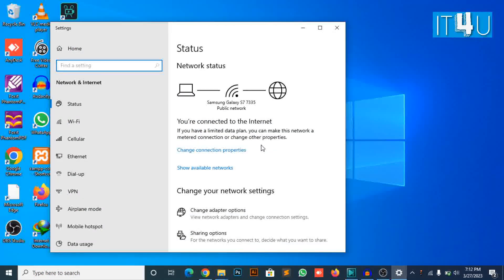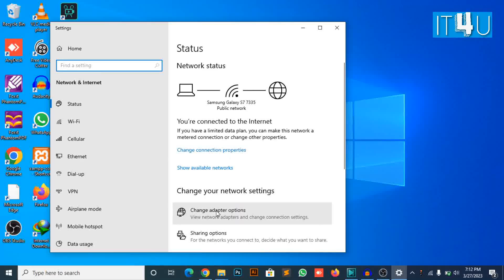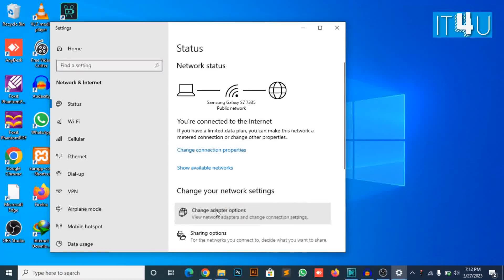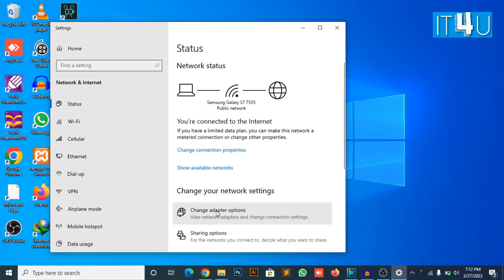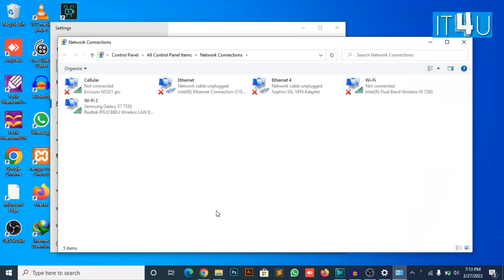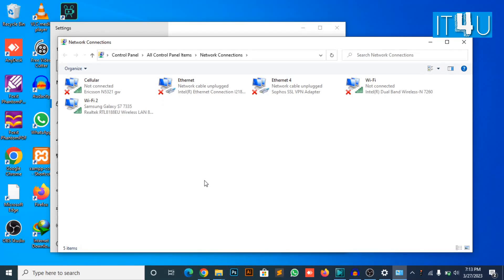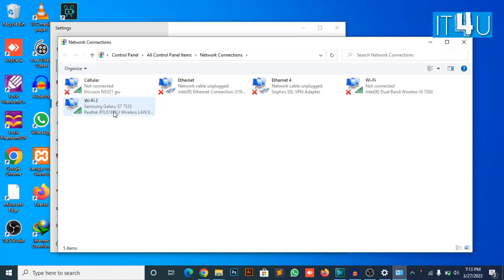Now another screen will appear showing some computer settings. You need to look for change adapter options and just click on that. Once you click on it, a window will appear named network connections.